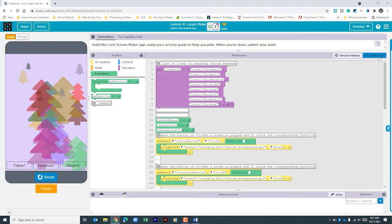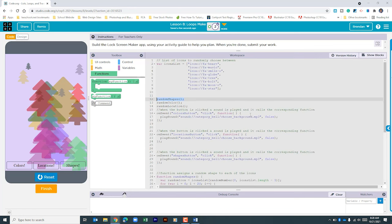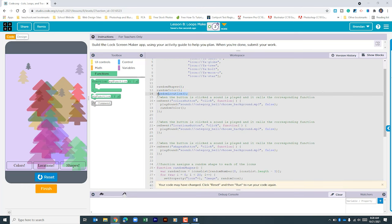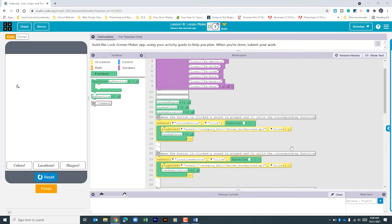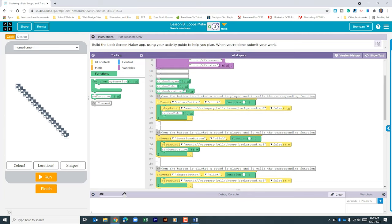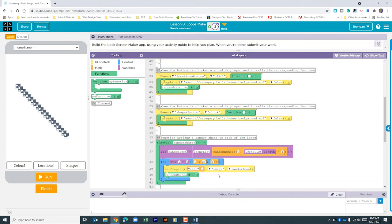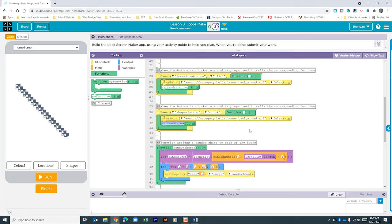We also need to put these function calls within our onClick events, so let's copy and paste them in. After resetting the app, I notice I accidentally placed the randomShapes call inside the randomShapes function itself, causing an infinite loop. Let's click and drag it out. I leave these errors in the video so you can see that nobody's perfect — you will make mistakes, and that's okay. You just have to troubleshoot.